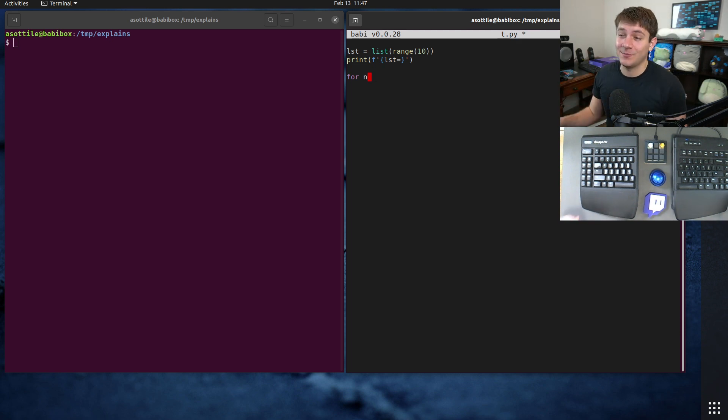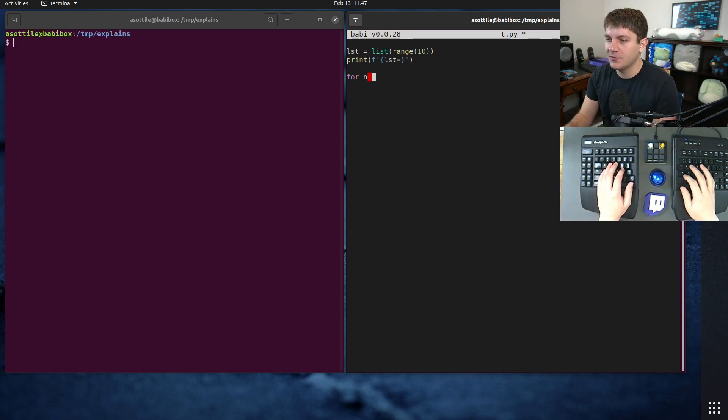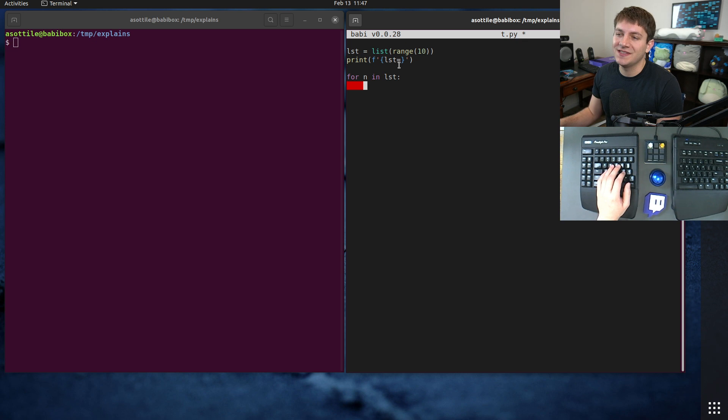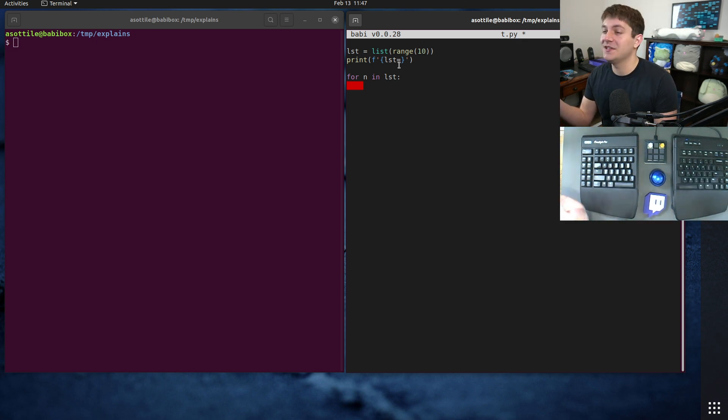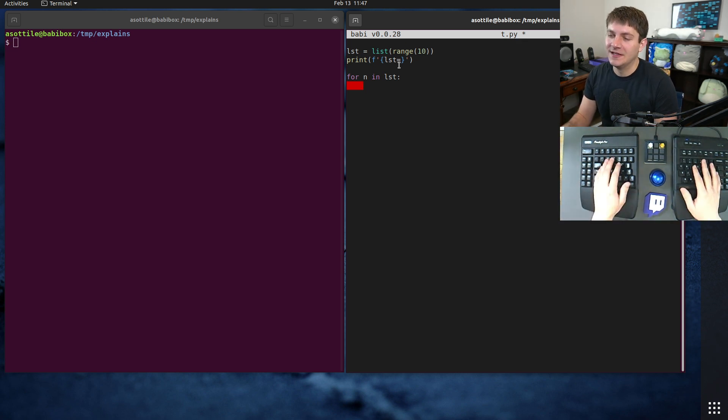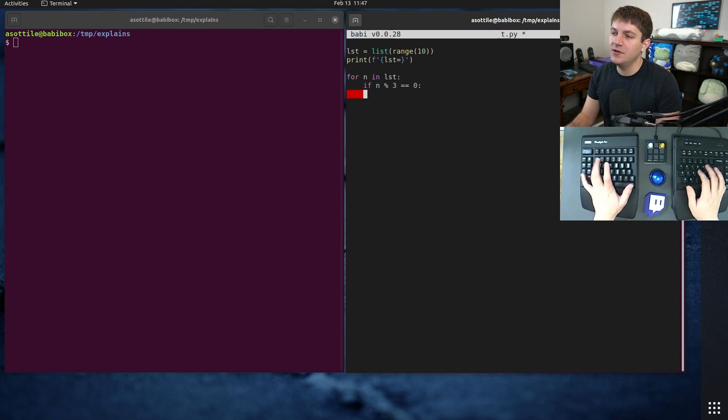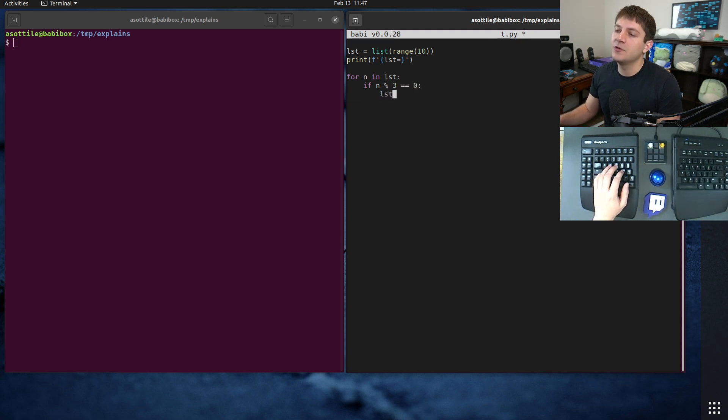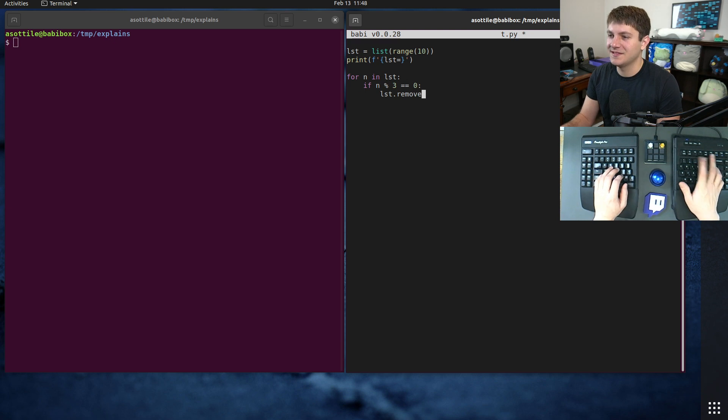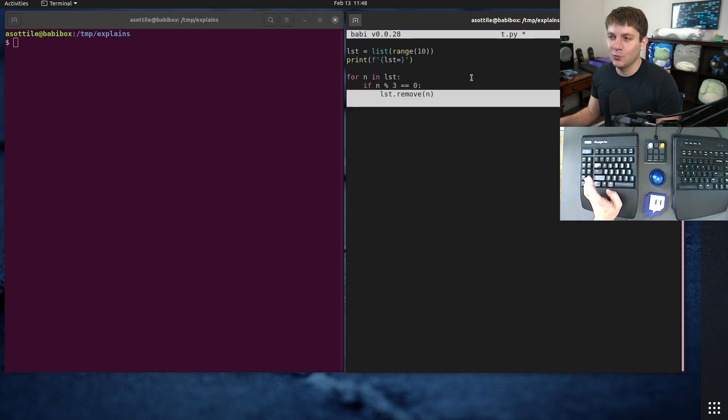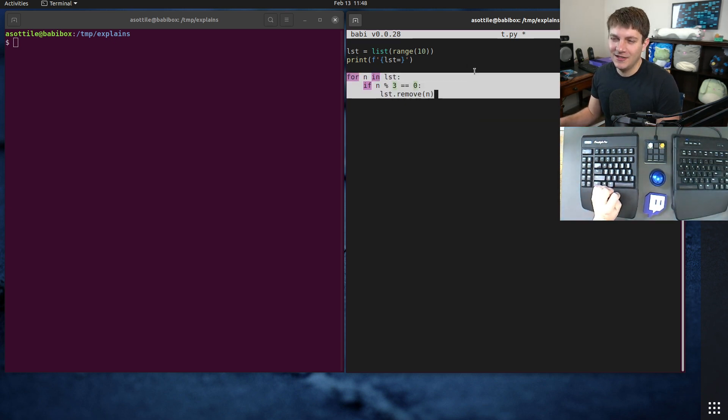And then we're going to loop over this list and remove things at the same time and it's not quite going to do what we expect it to do. So for n in lists we're going to remove the ones that are divisible by three. If n mod three is equal to zero we're going to iterate and modify the list at the same time. Now this code is actually going to work properly.